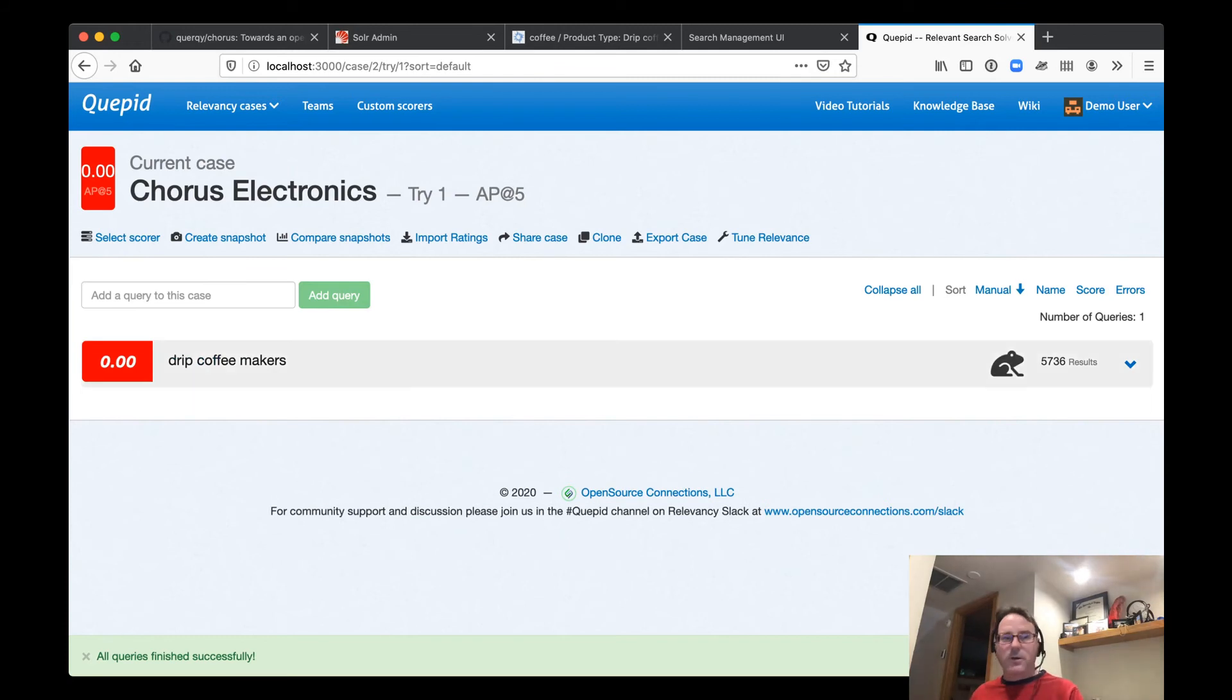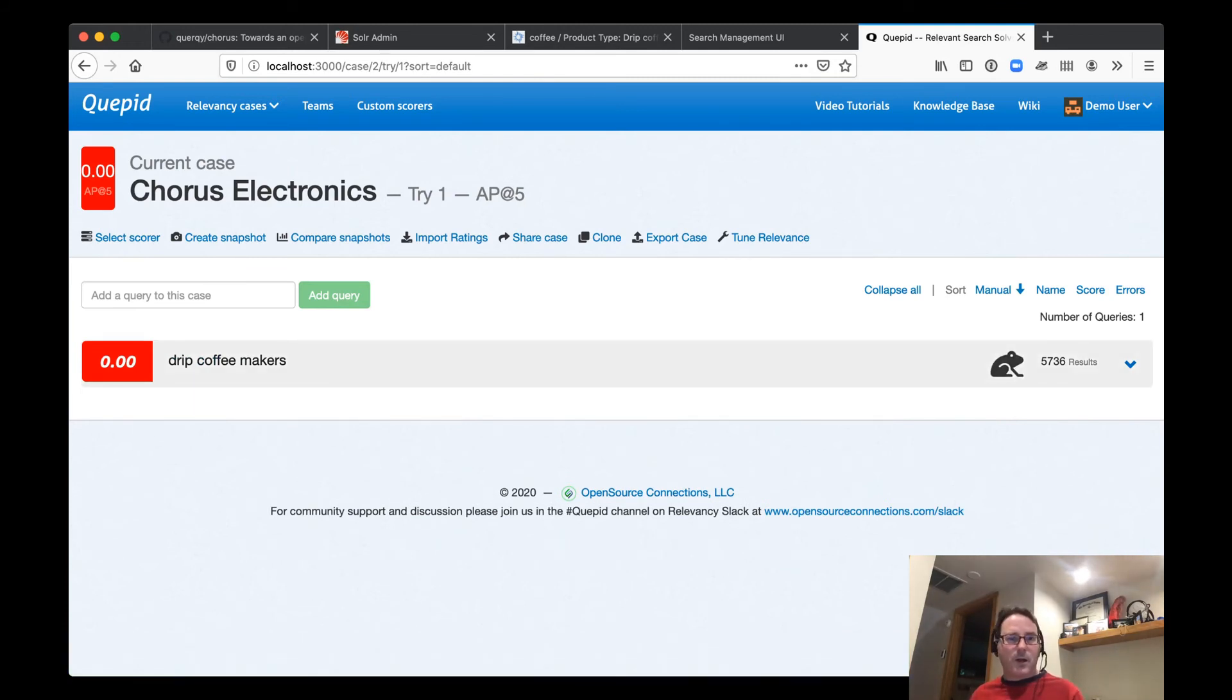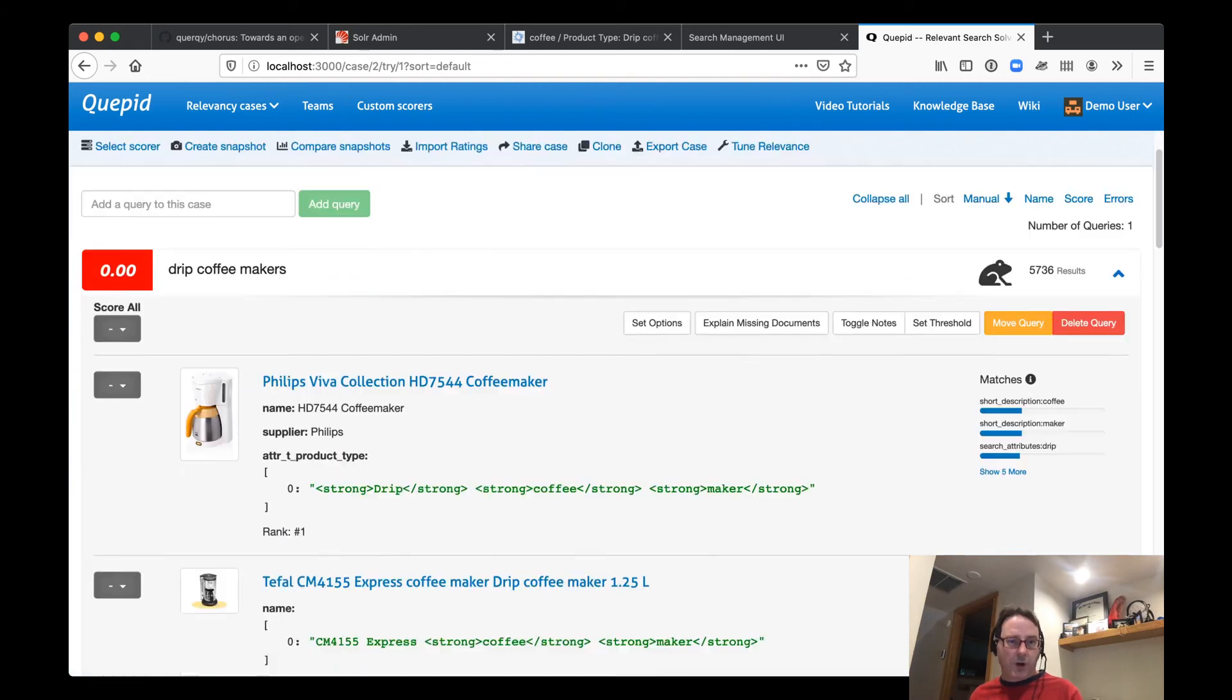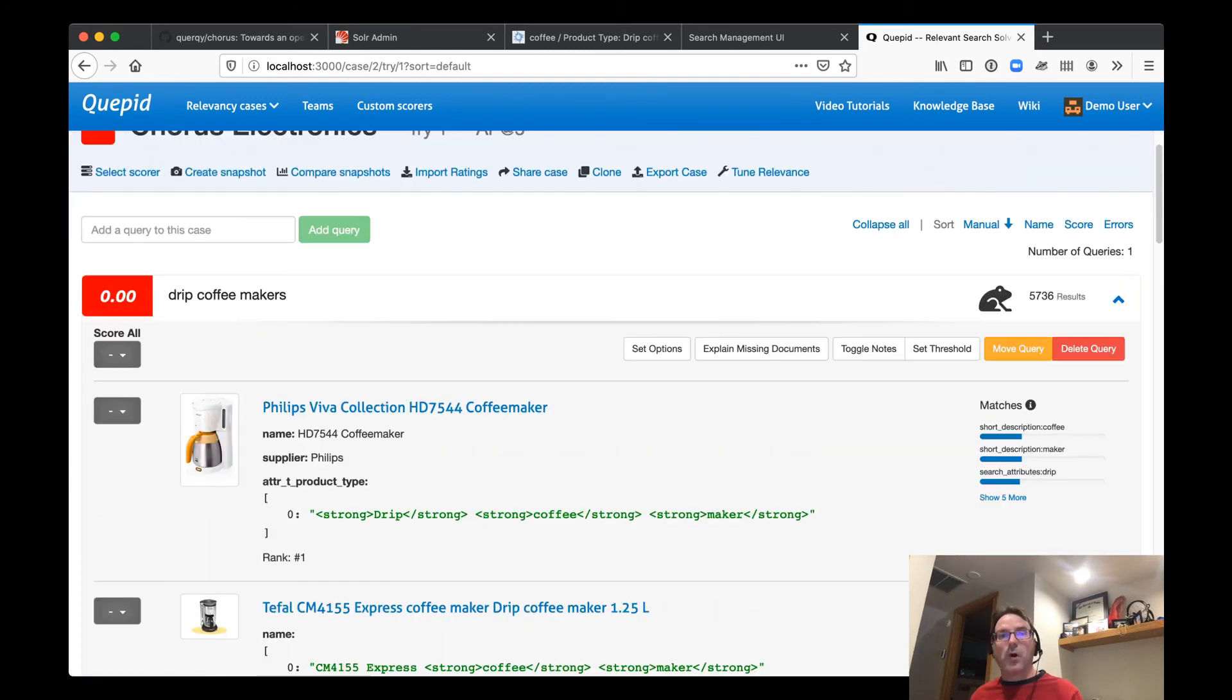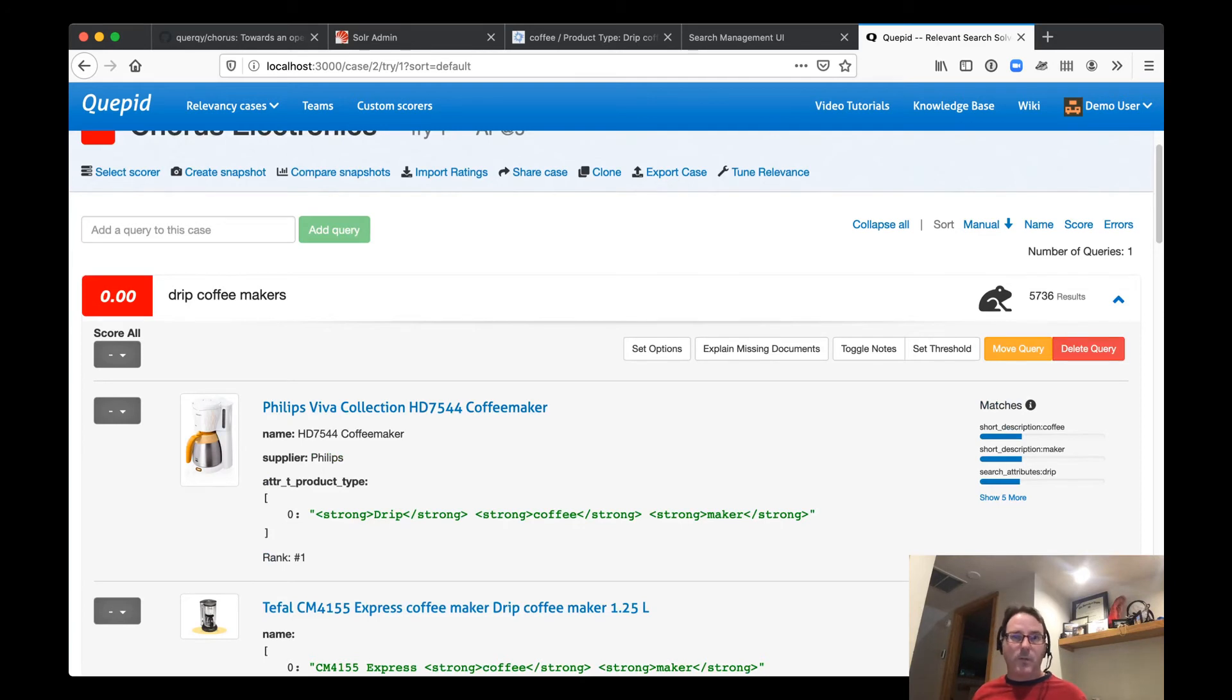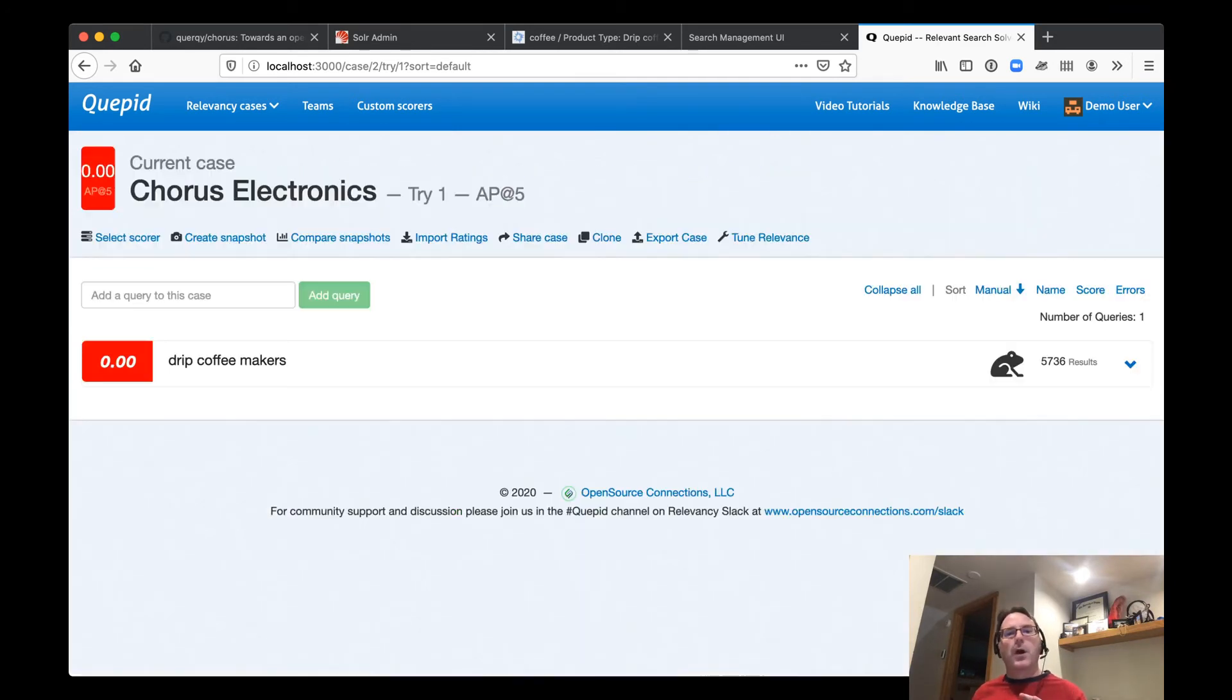So here you can see we have our query here. There's our coffee makers, right? Should be the same coffee makers as we see in Blacklight in our web, our Chorus electronics website. We have Quepid set up again in another video. We'll go into more depth on this.